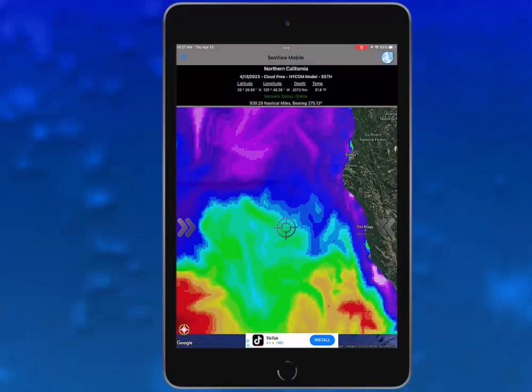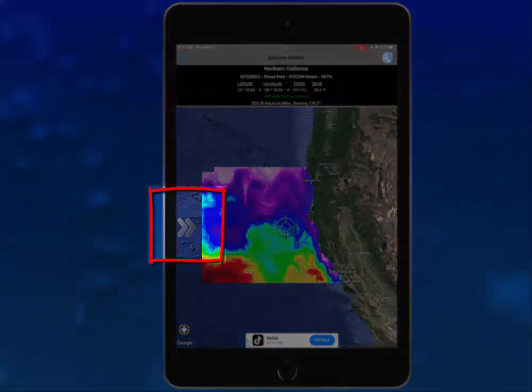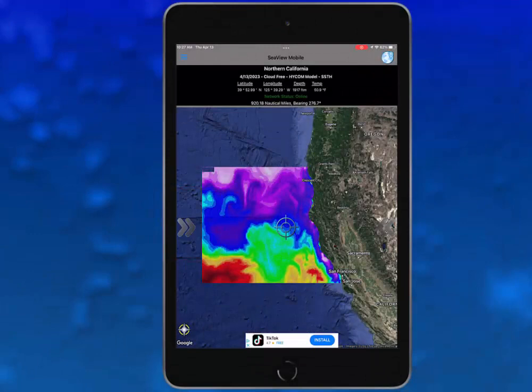Welcome back to SeaView Mobile. In this short video, we will show you the left chevron side panel and what features are there. To begin, open the SeaView application and look at your main map window. Look for the double bracket icon in the left center of the screen. We call this the left chevron side panel.